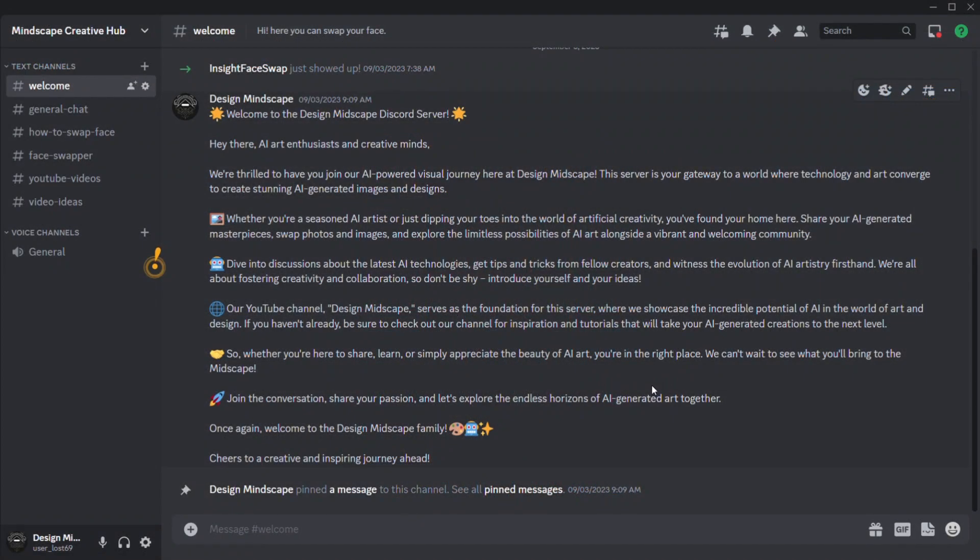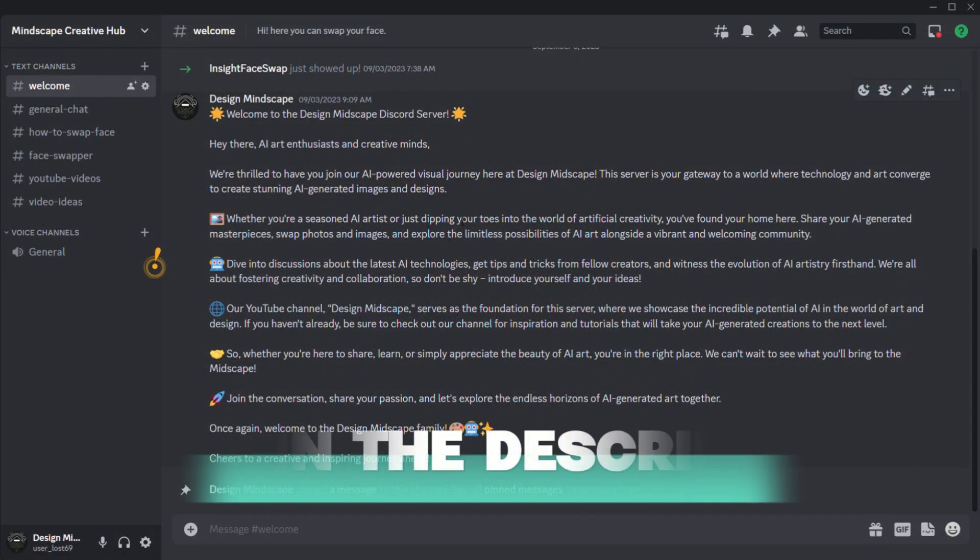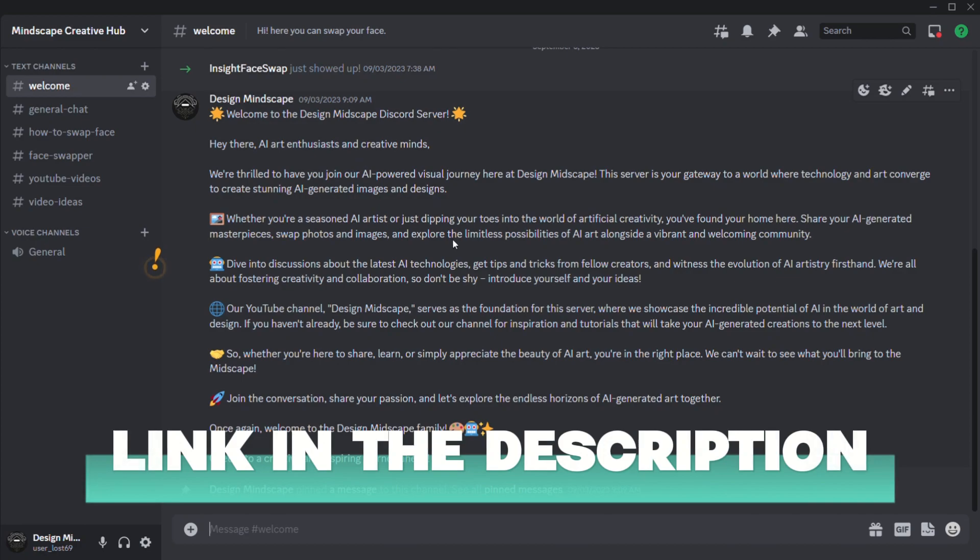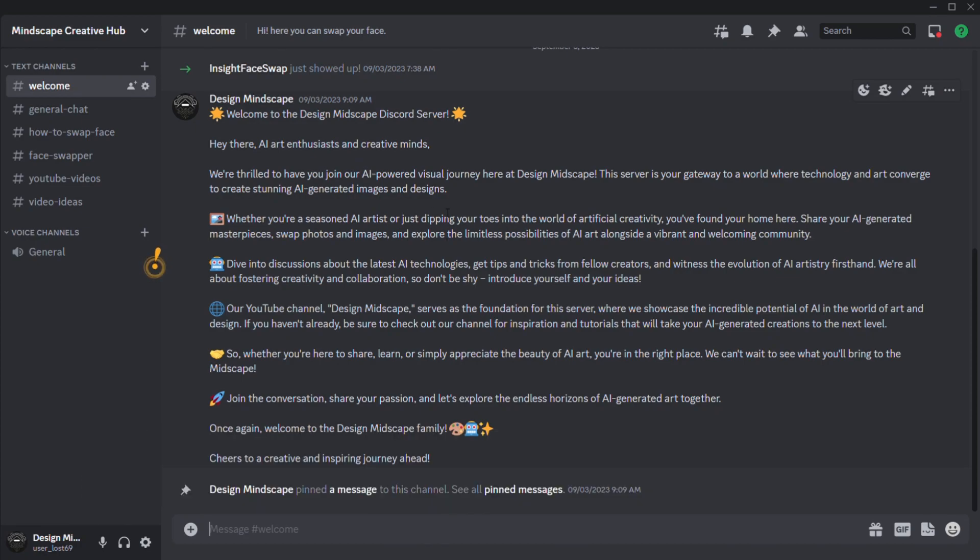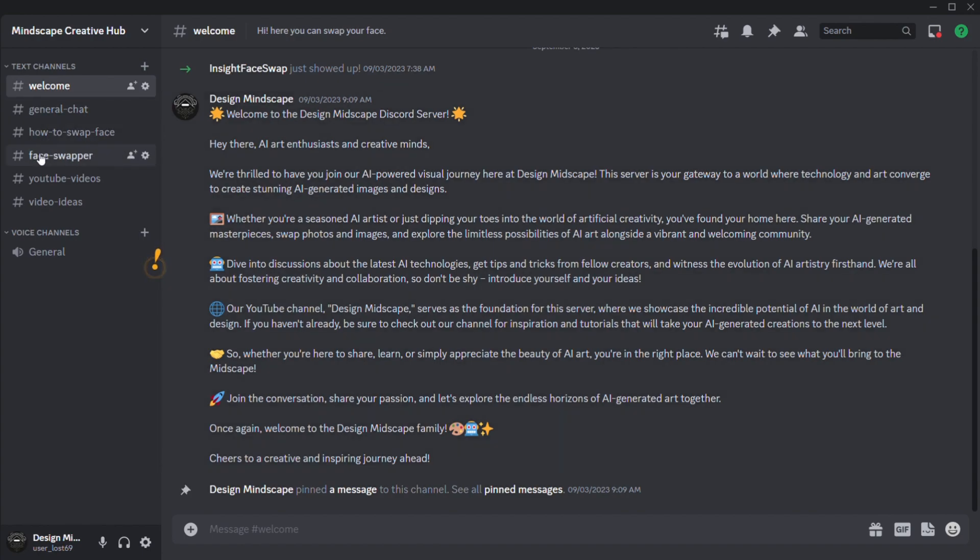Now you need to go to discord and add my server. Link will be in the description. Once you're here you will see a welcome message. Now you need to go to the face swap channel.